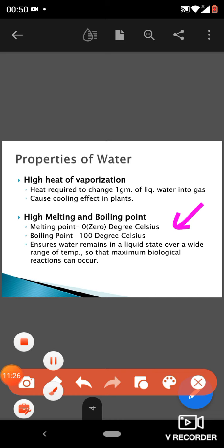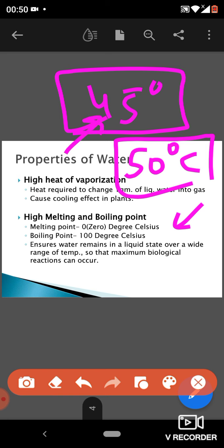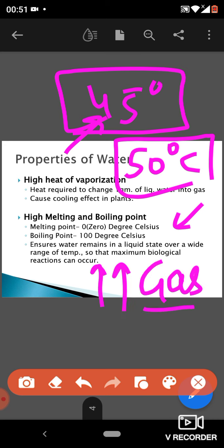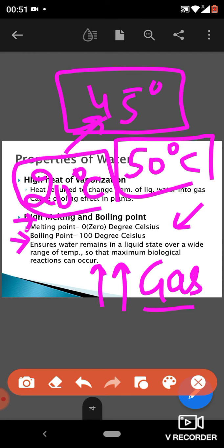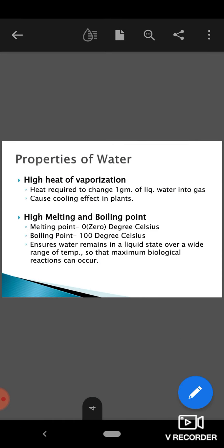These properties ensure that water remains in a liquid state over a wide range of temperatures. If the boiling point were as low as 45°C, in tropical regions like Rajasthan where temperatures can reach 50°C, all water inside a living organism would evaporate. If the melting point were 20°C, all water in our bodies would freeze at 15°C — and since we are more than 70% water, that would be catastrophic. Liquid water is essential for maximum biological functions and reactions like respiration and photosynthesis.